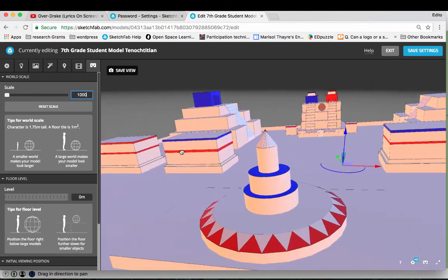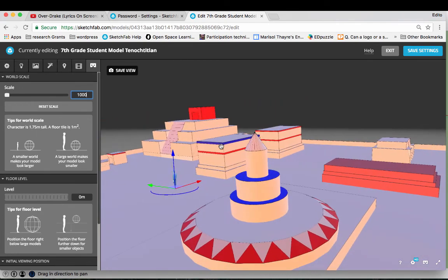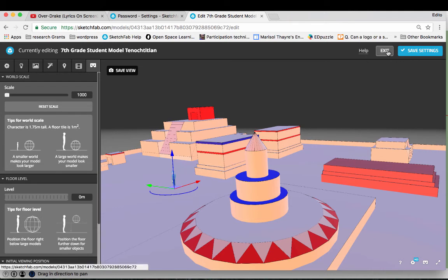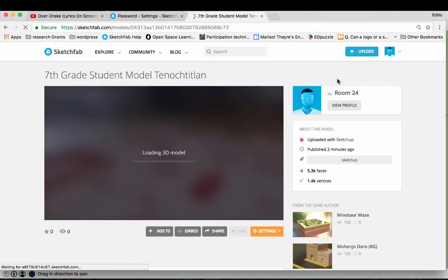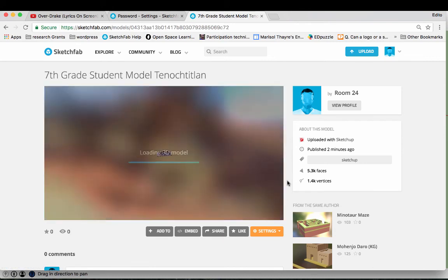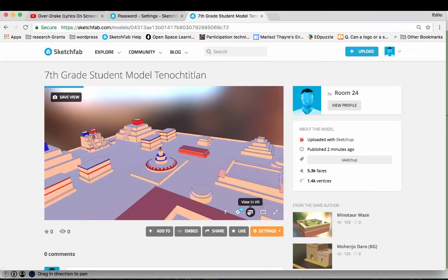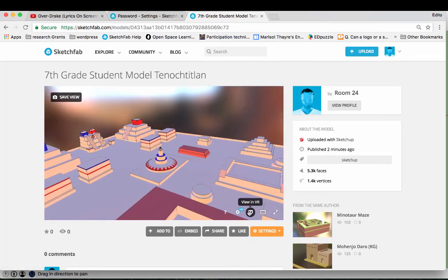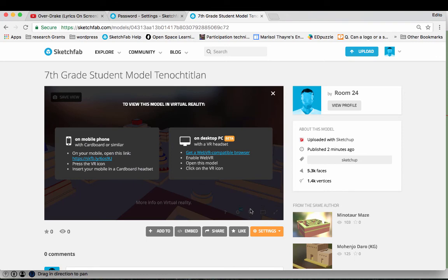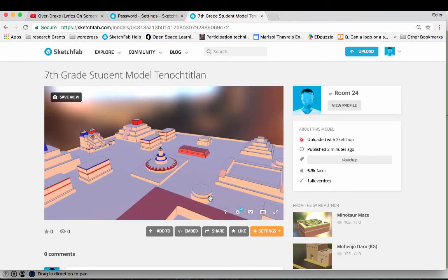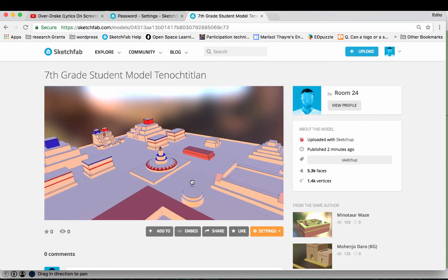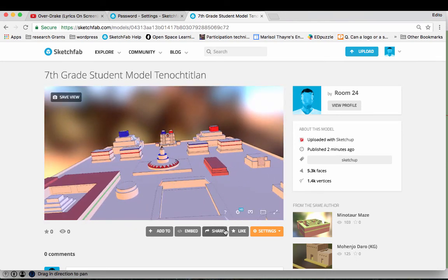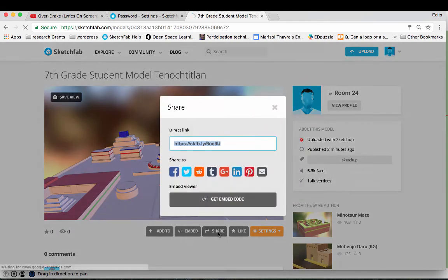And once I'm ready and I have it set up, I go ahead and press save settings, exit. And let's see, do I have it compatible right now? So it's not going to let me view it on my computer. But if you want to be able to view it in the VR viewer, you're going to have to open it on your phone. And you can do that by emailing yourself this link.